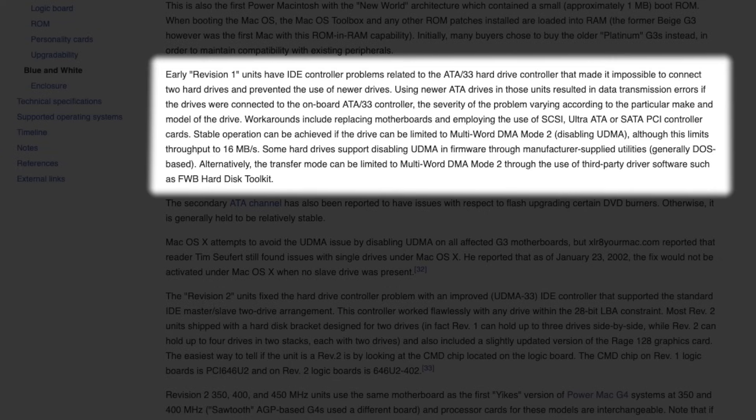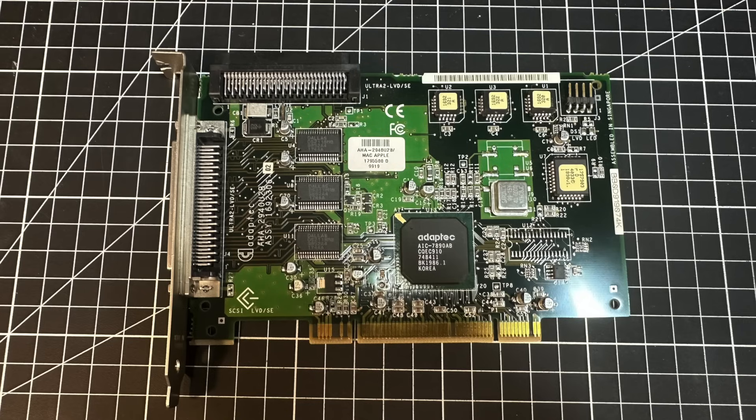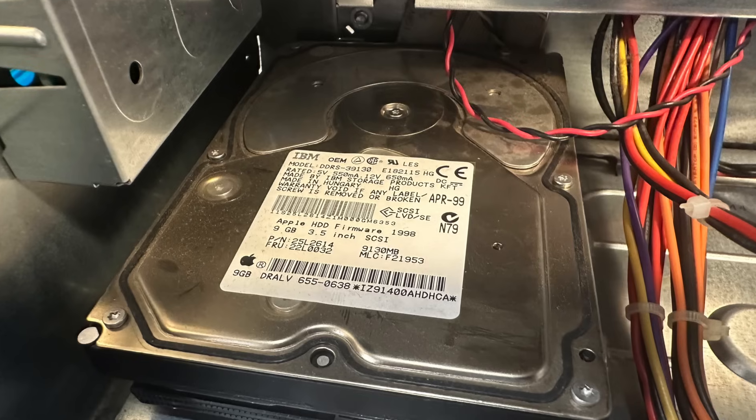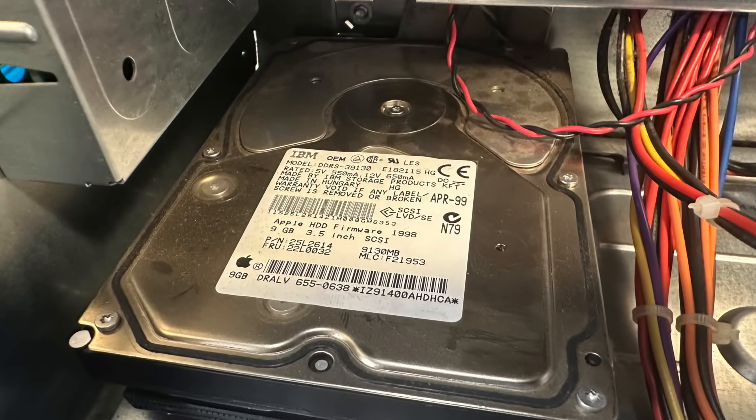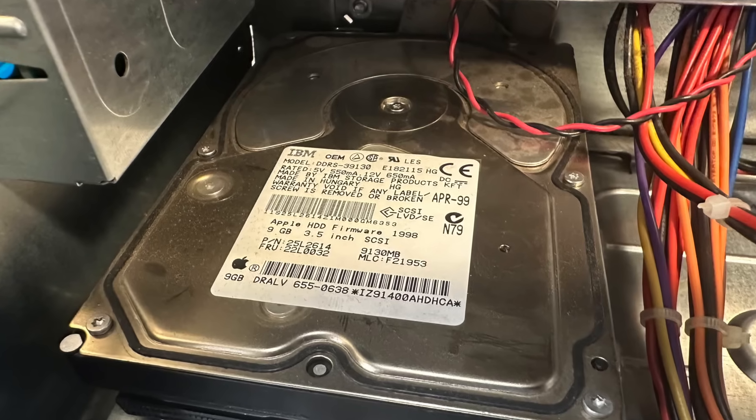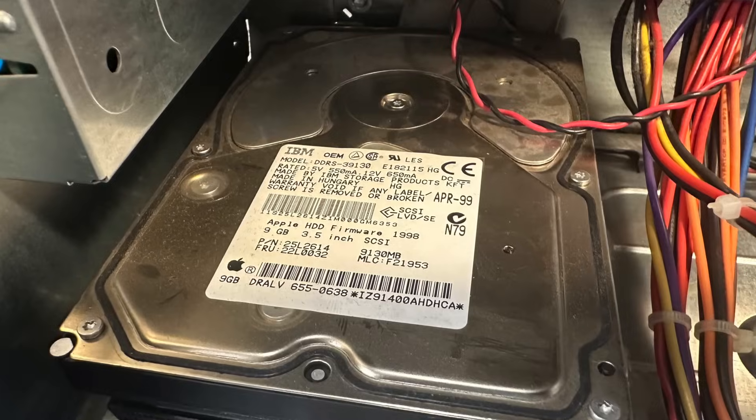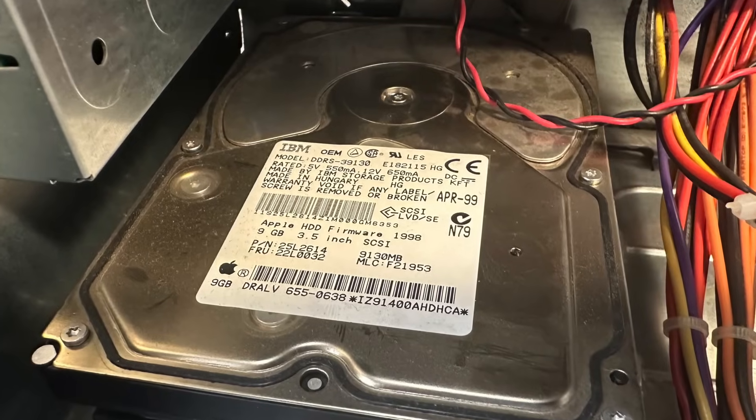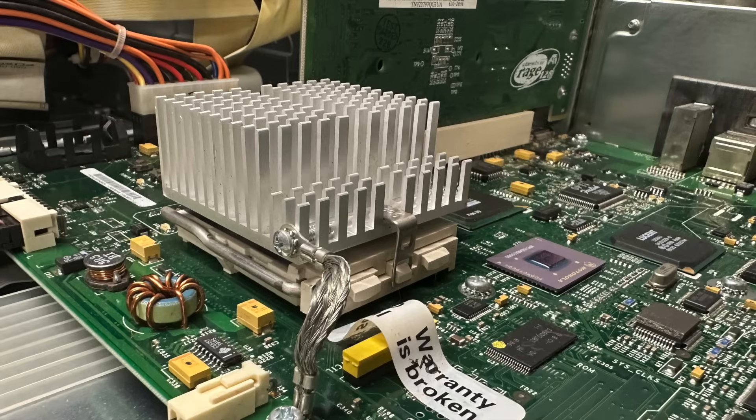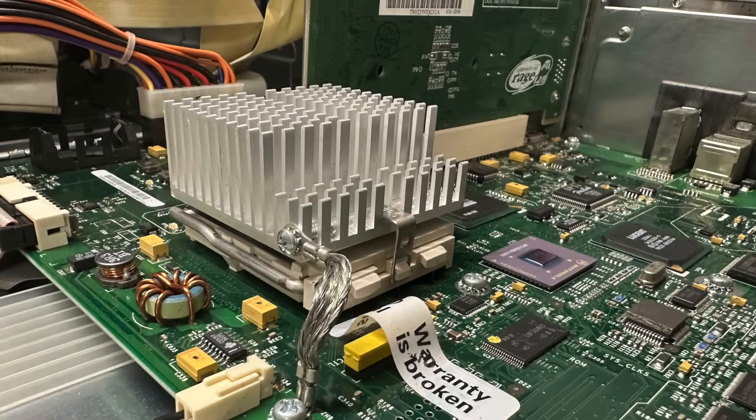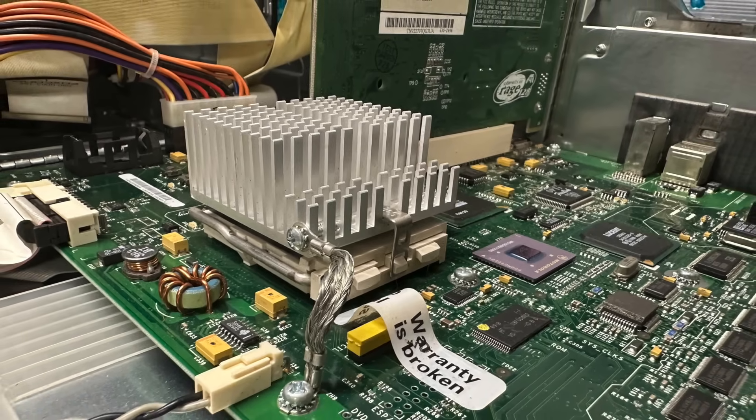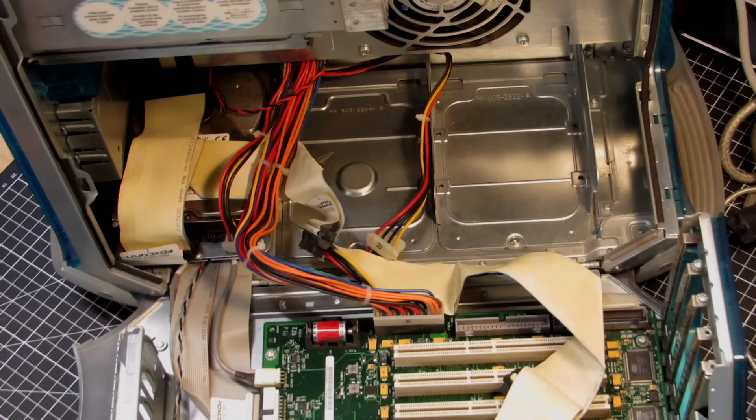That being said, the early mainboard revision had issues with the IDE controller, which made it impossible to use more than one IDE hard drive. I found this machine equipped with an Adaptec SCSI controller and a SCSI hard drive. Maybe a sign for a first-gen machine to overcome stability issues simply by using SCSI. But it turned out to be a second-generation mainboard.